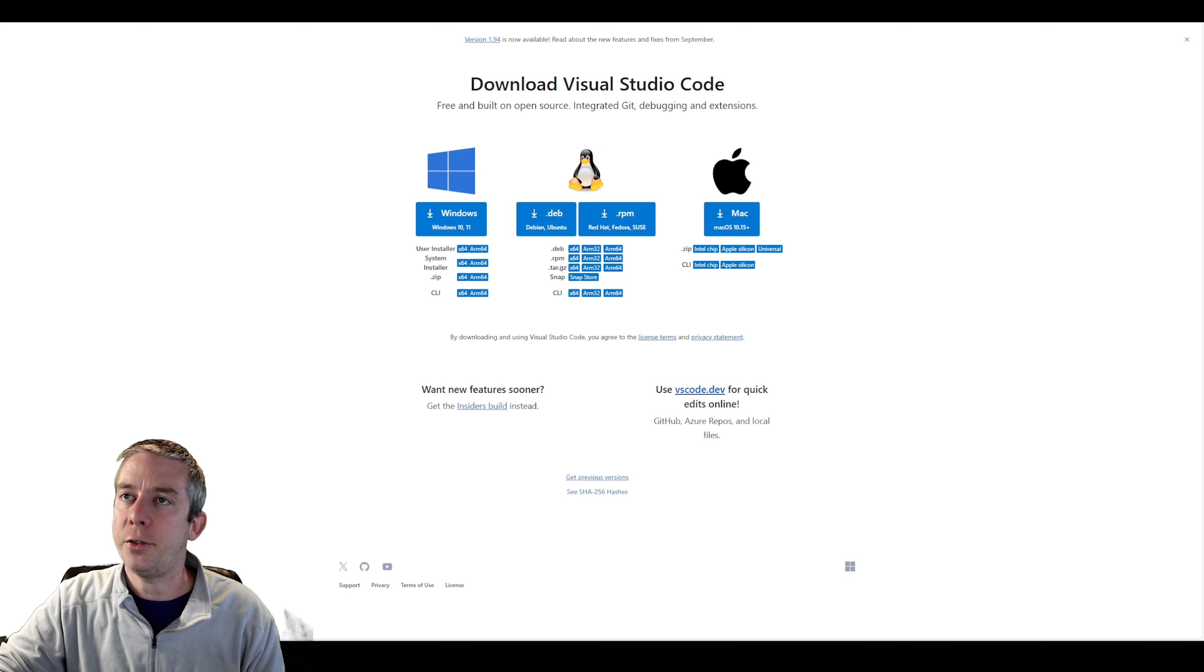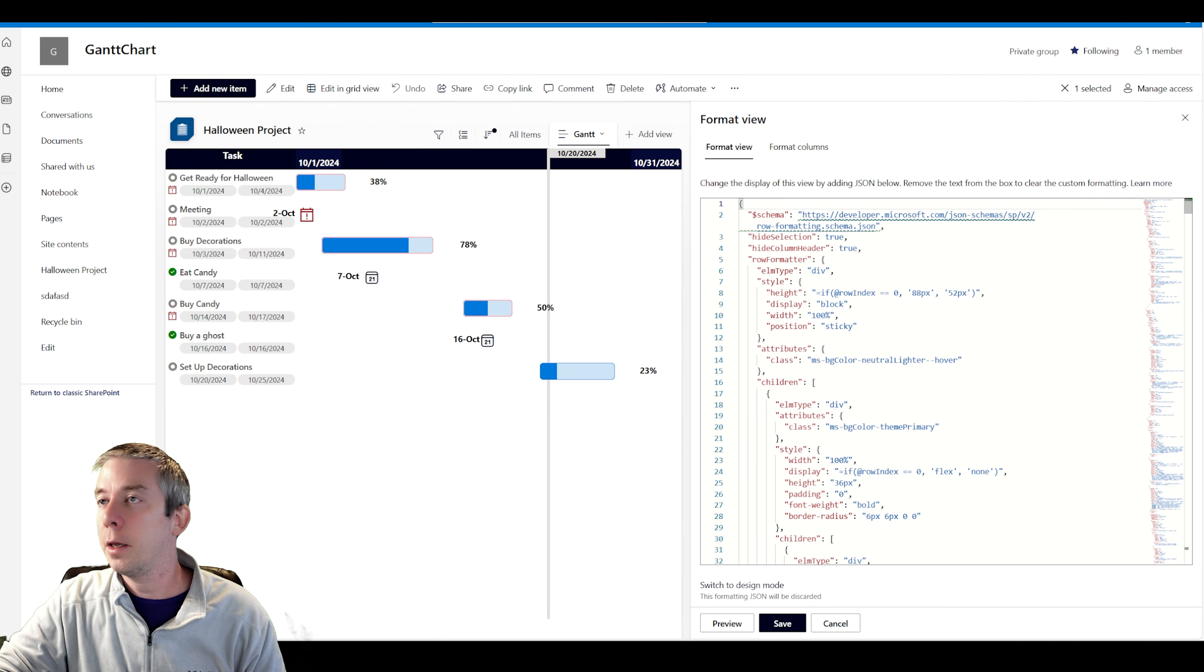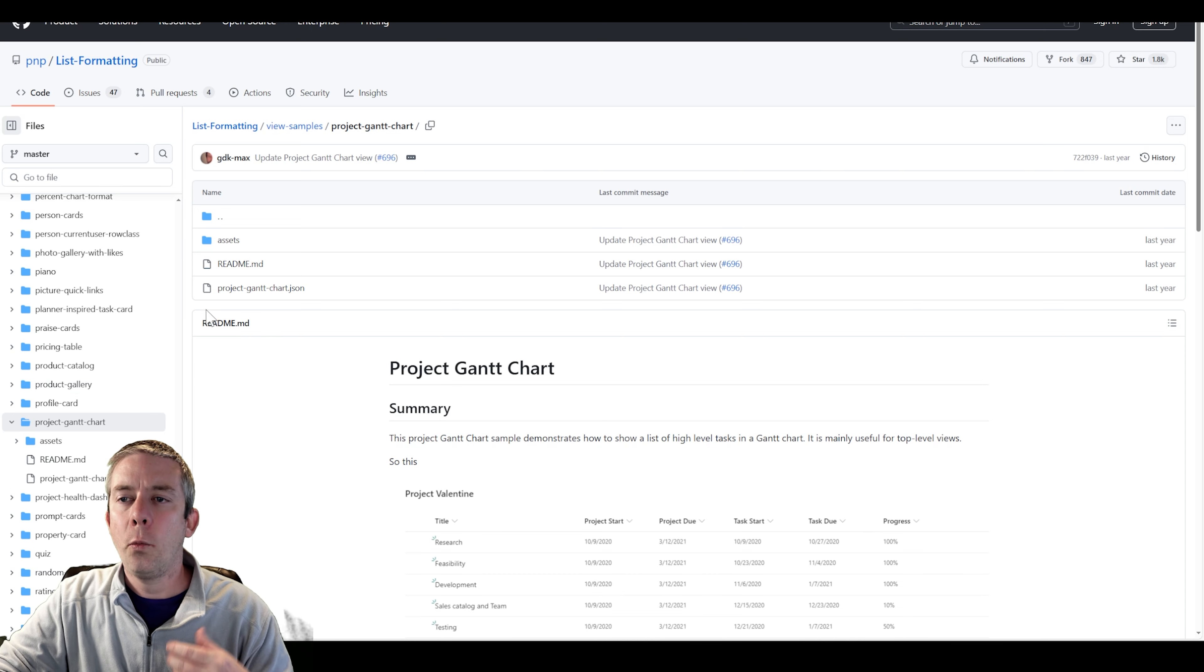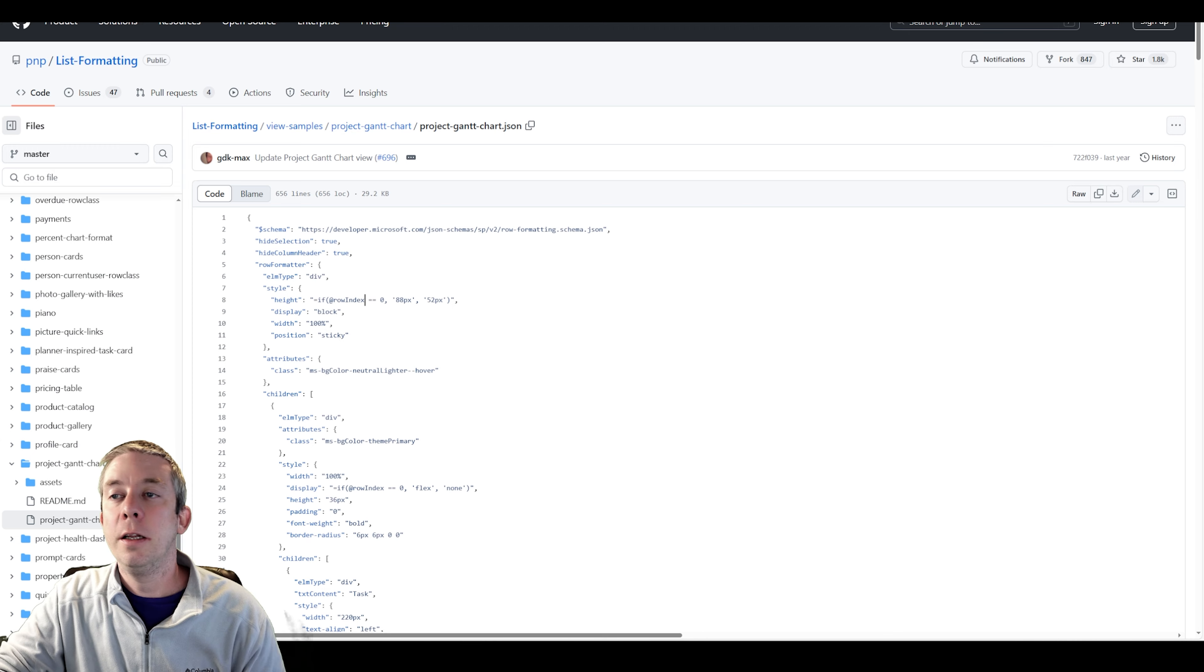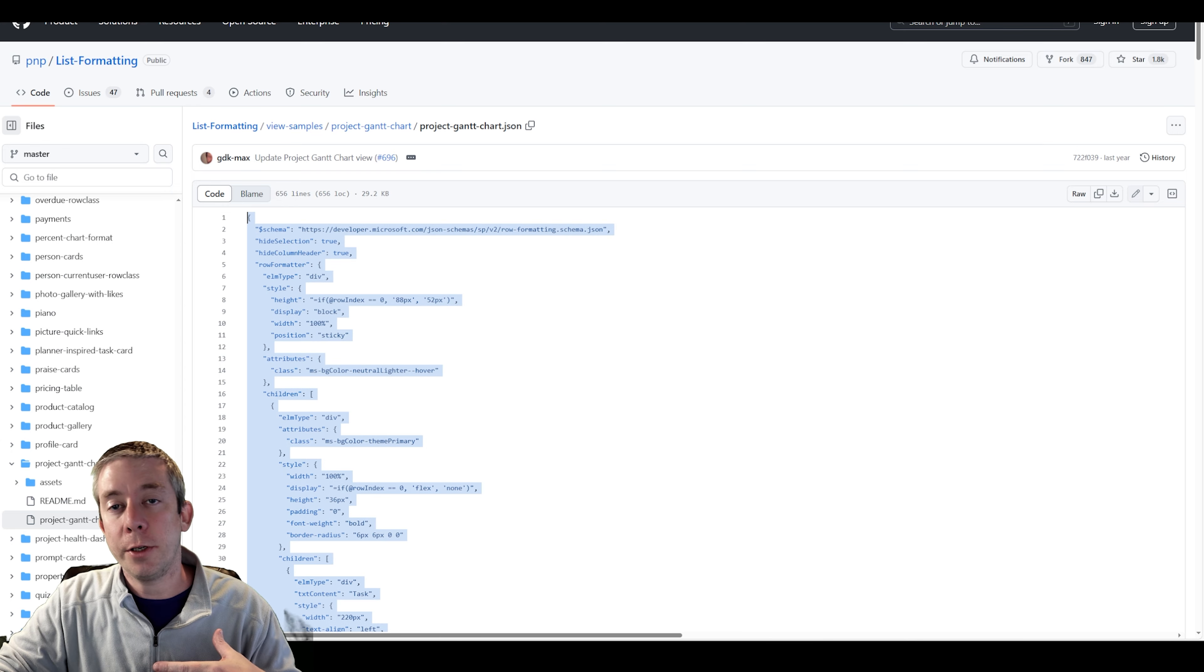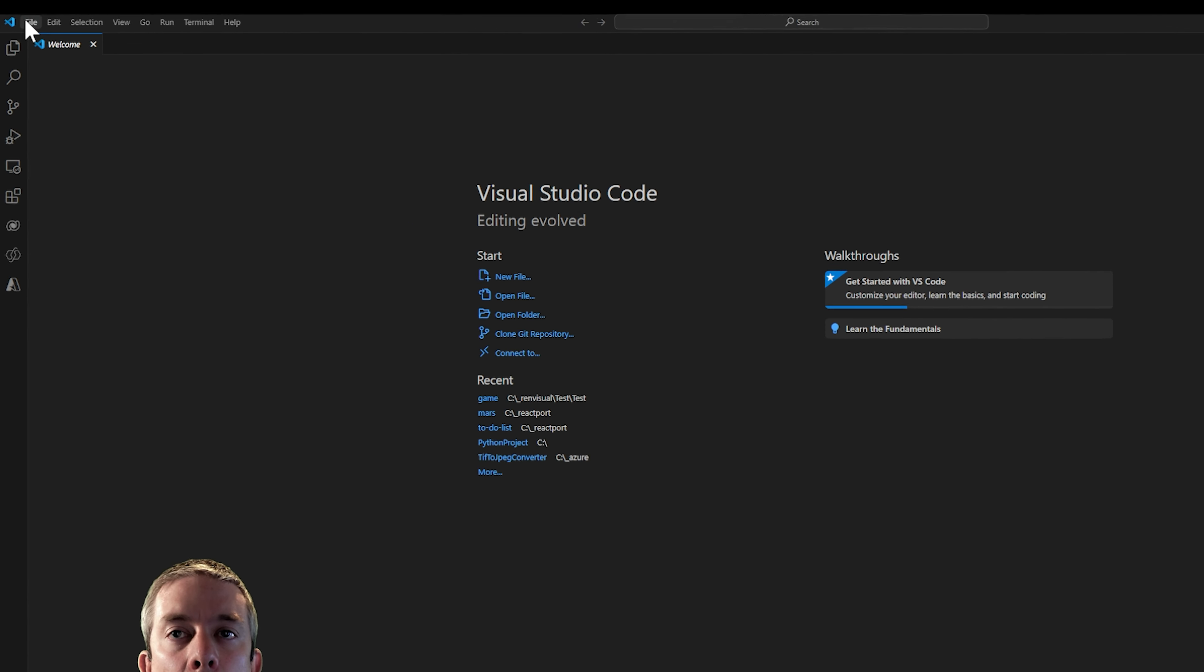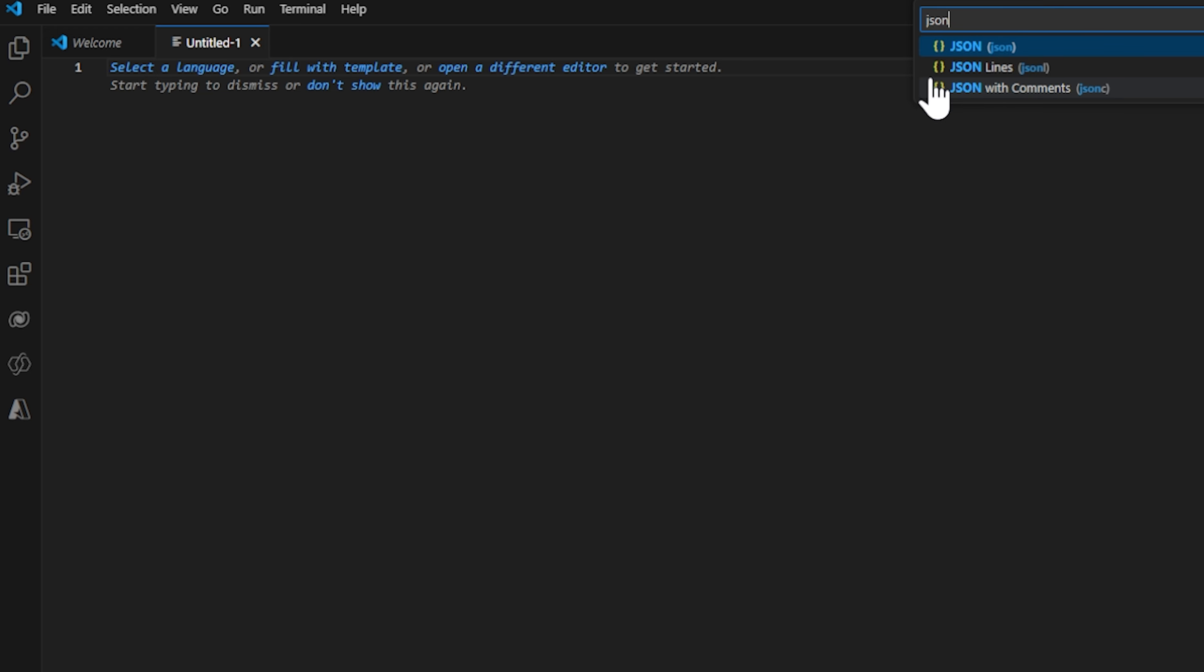You can download Visual Studio Code right here. You can get a nice download - Windows, Linux, Mac, however you want to use it. I'm going to take that JSON, format my current view. And this is what he had. We can find his repository and get his JSON. This is the JSON that updates to the project Gantt chart. I'm just going to take the entire JSON and put it in Visual Studio Code.